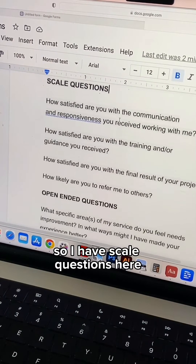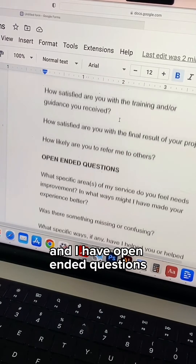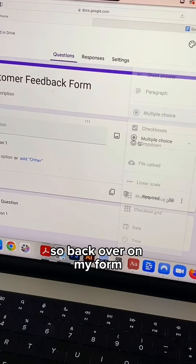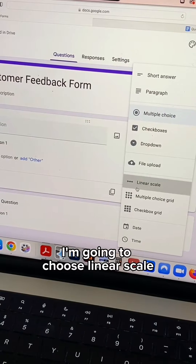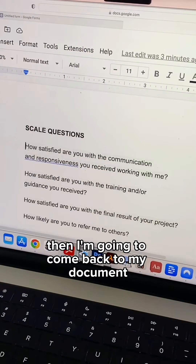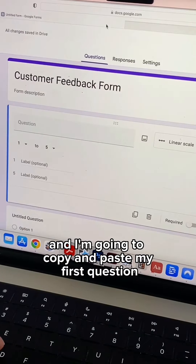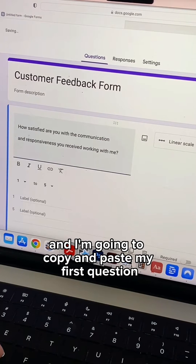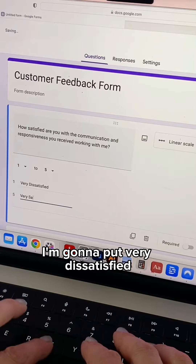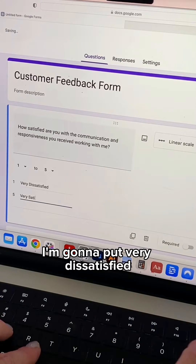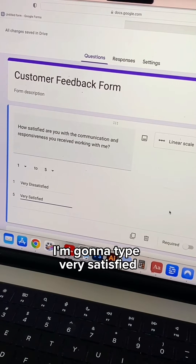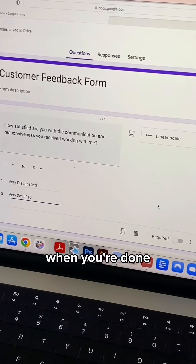I have scale questions and open ended questions. So back over on my form for question number one, I'm going to choose linear scale. Then I'm going to come back to my document and copy and paste my first question. This is going to be on a scale of one to five, so for number one I'm going to put very dissatisfied, and for number five I'm going to type very satisfied.